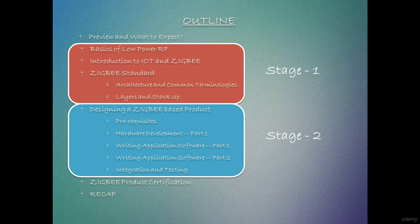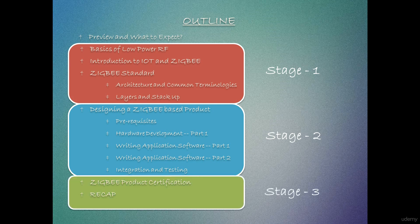After done with the application development, we will discuss the most critical part that is the integration and testing aspect of it. Also, the validation and the productionizing of the design. Finally, in stage three, we should be talking on how to get the developed product certified or design certified.